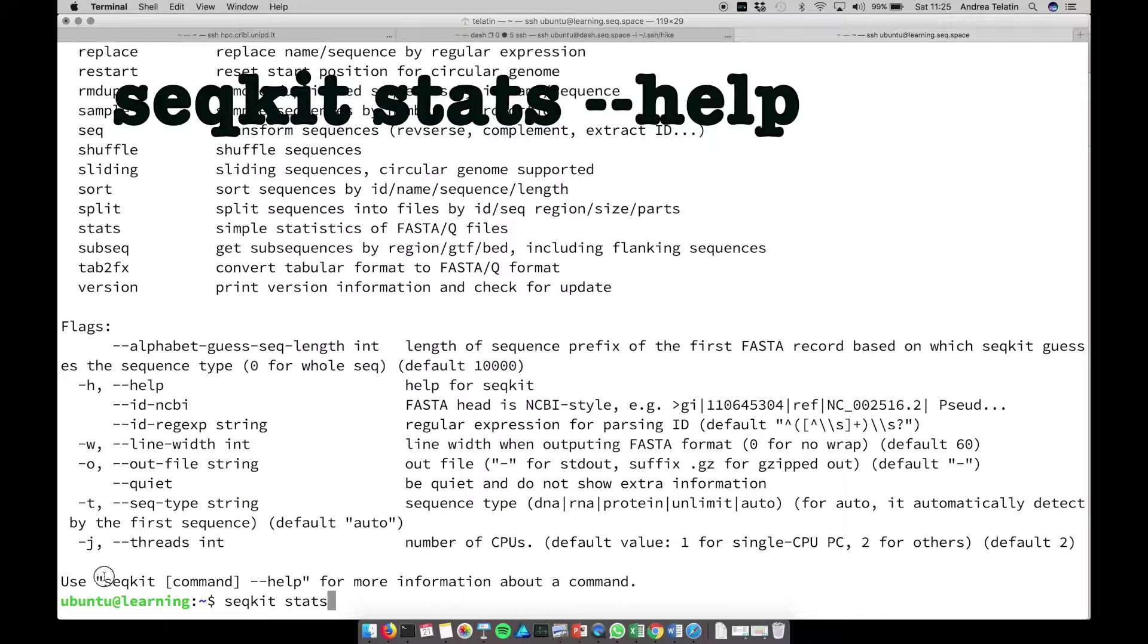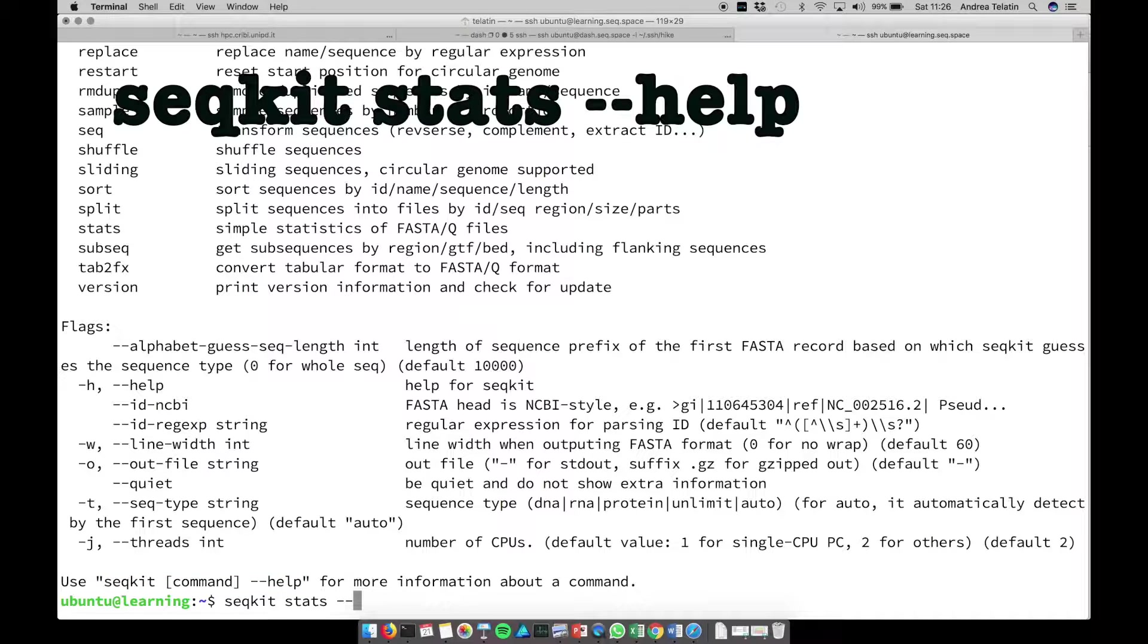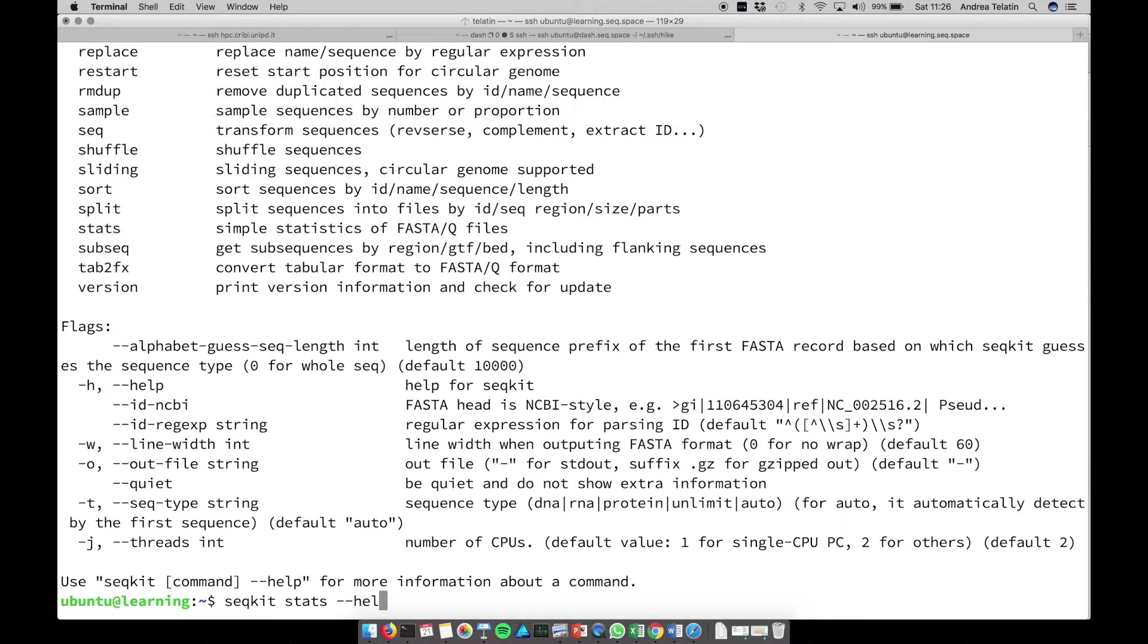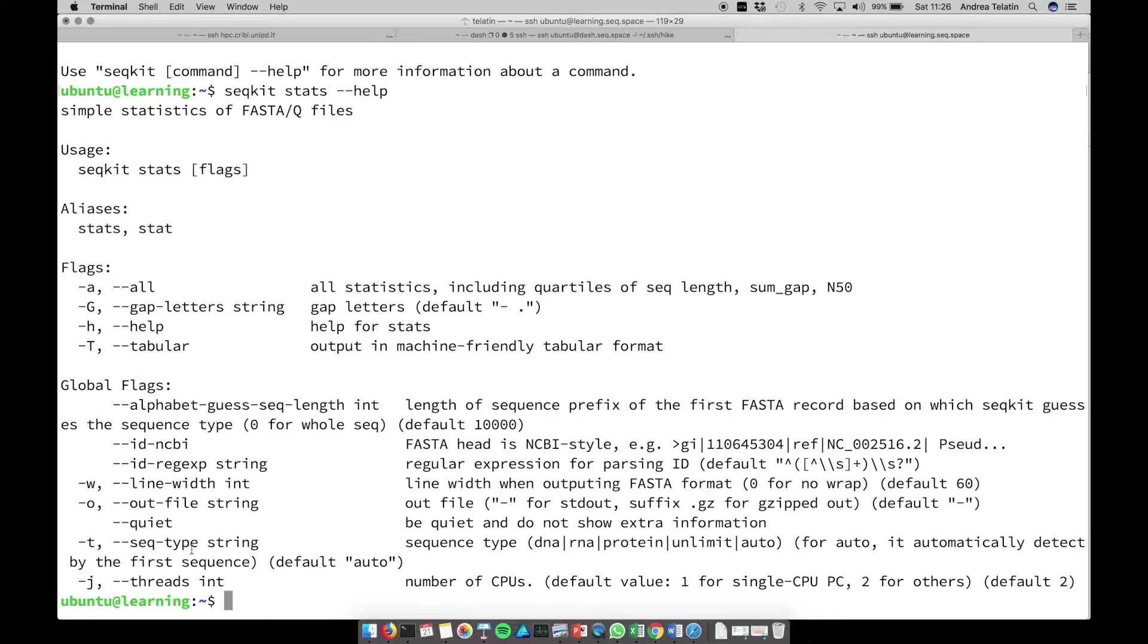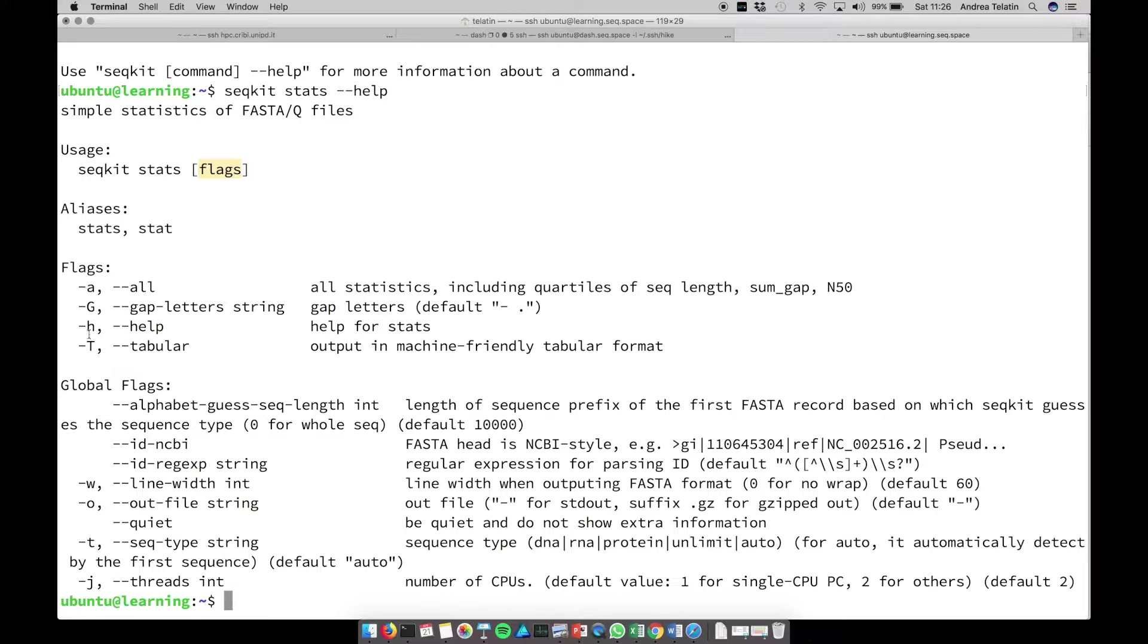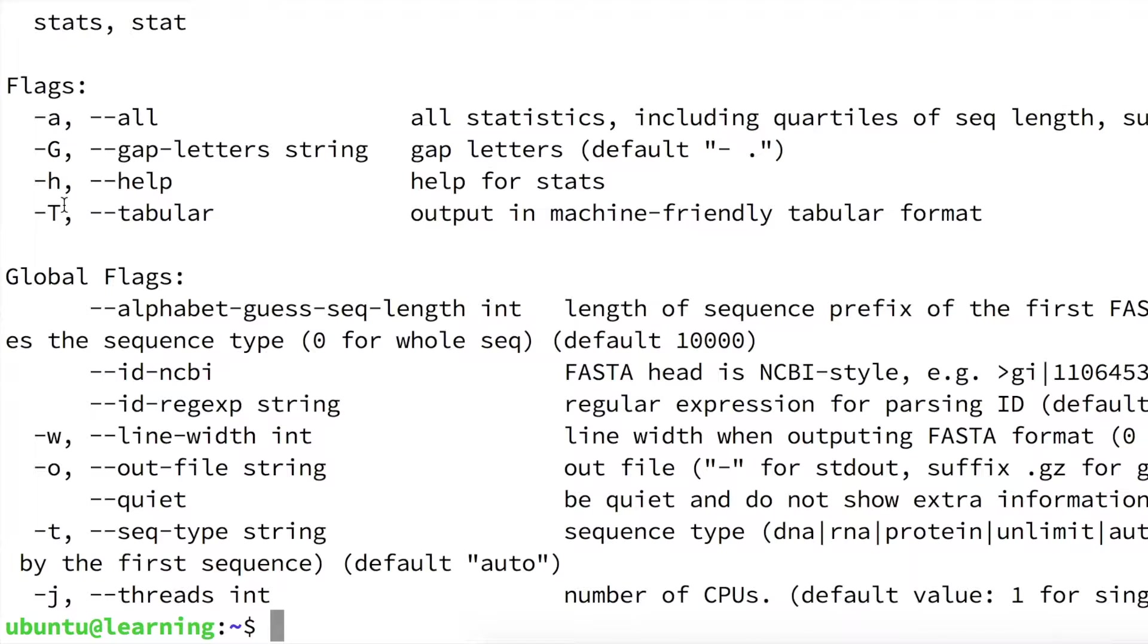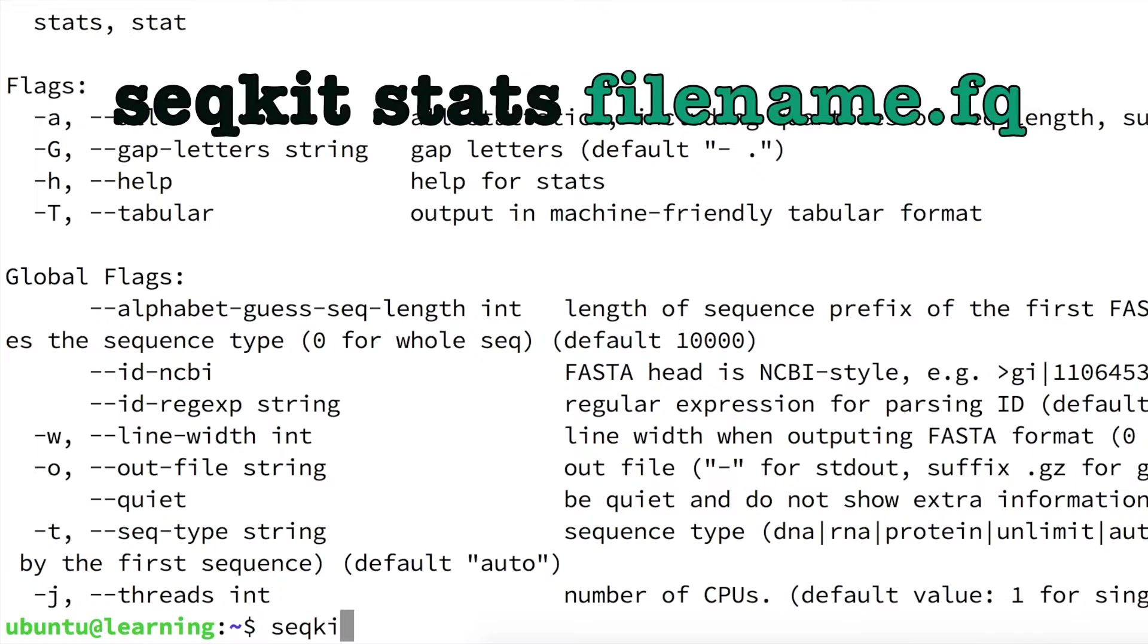Here we are receiving a small hint. And to know how stats work, just add the --help switch. Okay, so stats is very simple. Seqkit stats, then we can add some flags, these flags or switches, and then we add the file names, one or more. So we are not interested in the switches, so let's try seqkit stats.